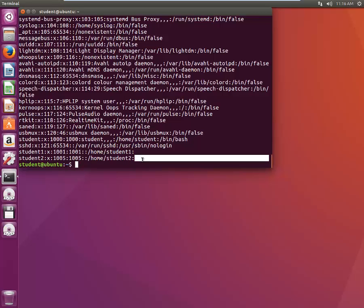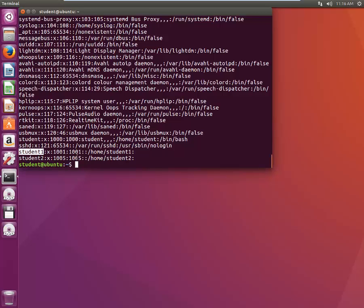Now what if we want to change the group ID, or add student1 to group 1005? How can we do that?